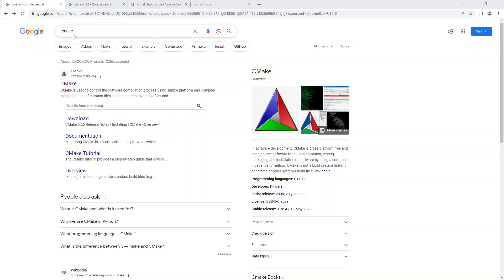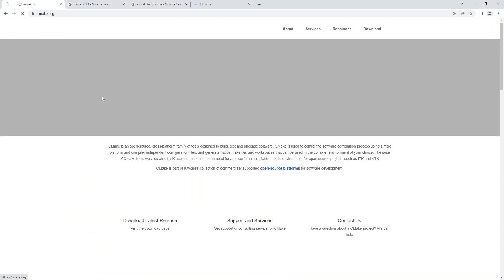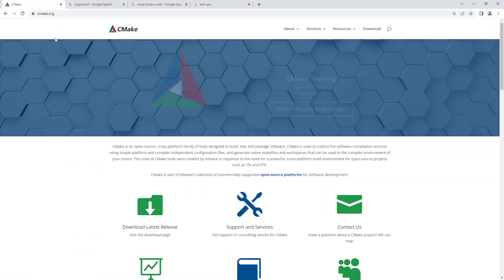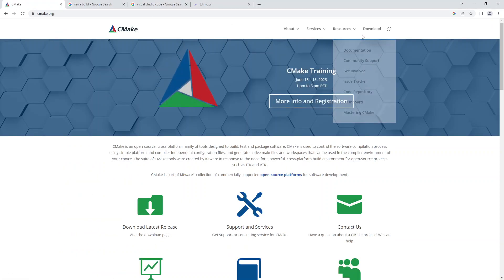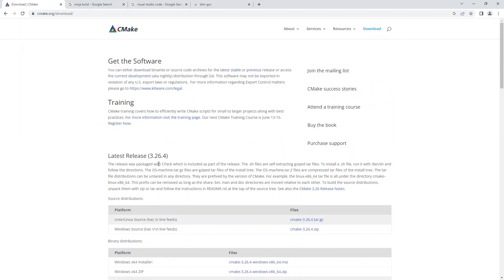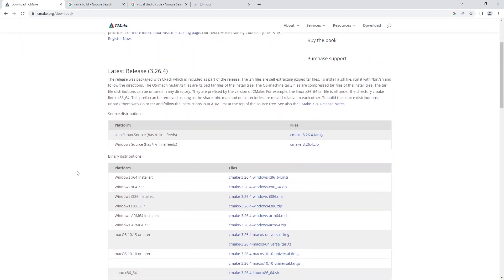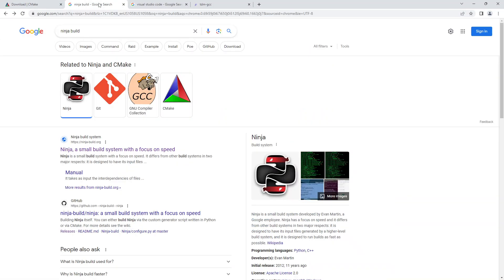First things first, I just quite simply search for CMake to find cmake.org, the website. Go under download. We will select the Windows 64-bit installer. So I already downloaded this, but if you click this, it will download it for you. I figured I'd save you a little bit of time watching it download.